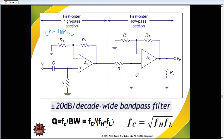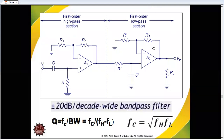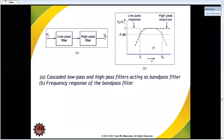Higher the Q factor, sharper will be the selectivity. That is the type of selectivity. So: low-pass filter, high-pass filter — cascading a low-pass and a high-pass filter acts as a band-pass filter. This describes the frequency response of the band-pass filter, and the overall arrangement will be the same.